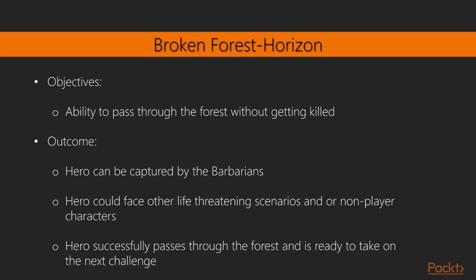Objective: Ability to pass through the forest without getting killed. Outcomes: Hero can be captured by the barbarians. Hero could face other life-threatening scenarios and non-player characters. Hero successfully passes through the forest and is ready to take on the next challenge.